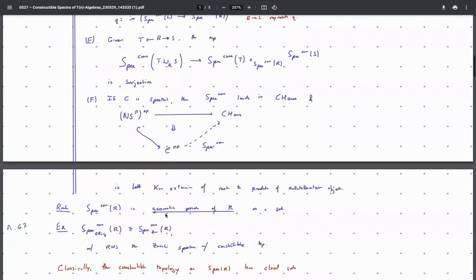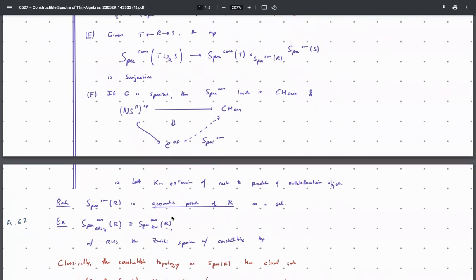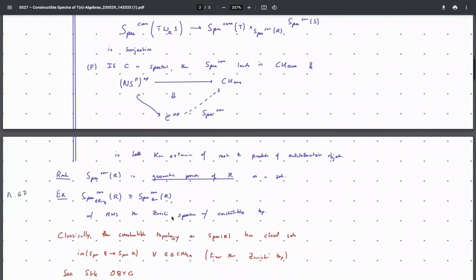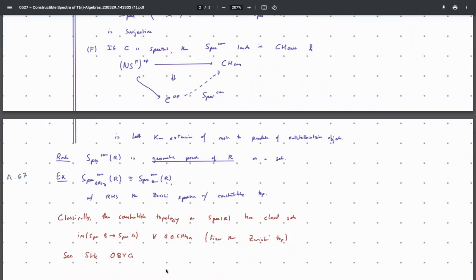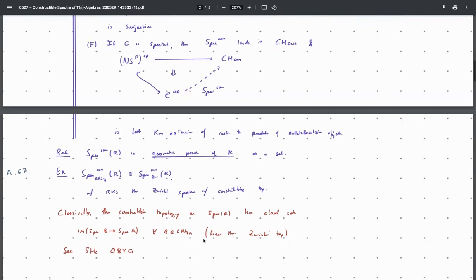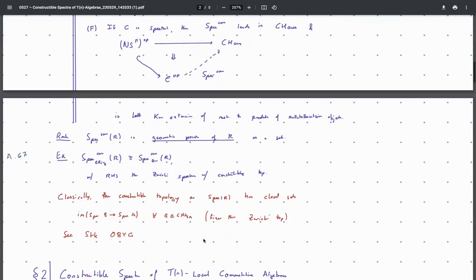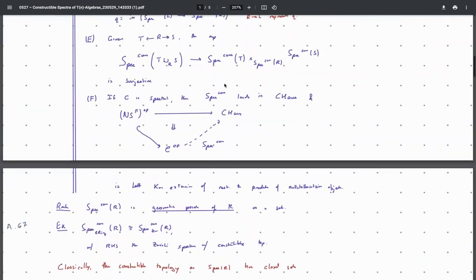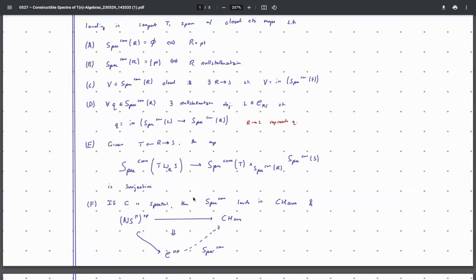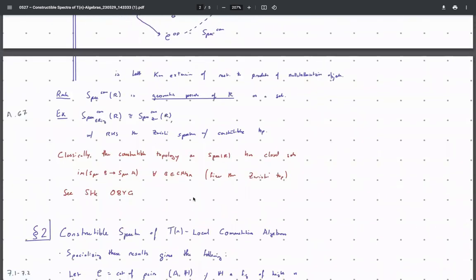As an example, the constructible spectrum in the category of commutative rings, according to this whole construction, agrees with — is isomorphic to — the Zariski spectrum, specifically the set of all prime ideals with what's called the constructible topology. This is a somewhat unusual notion. The constructible topology on Spec R has closed sets being the images of maps Spec B to Spec A for any map of A-algebras B. This topology is much finer than the Zariski topology and has applications in pro-étale topologies and other arithmetically minded contexts. You can check out the Stacks Project tag for more information, but I won't get into it here.